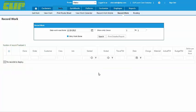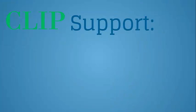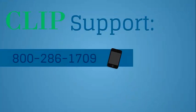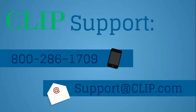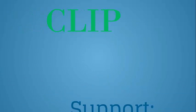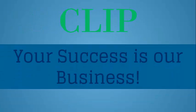Thanks for watching, and if you have any trouble, don't hesitate to contact our support department by phone or email. And as always, your success is our business!